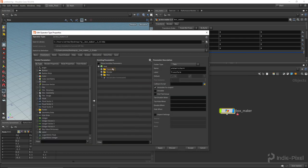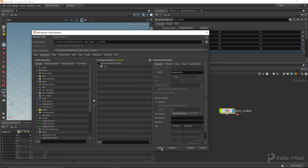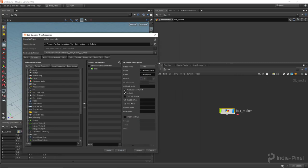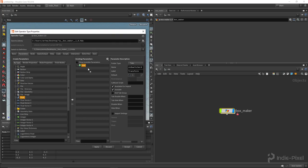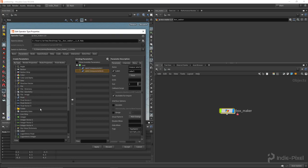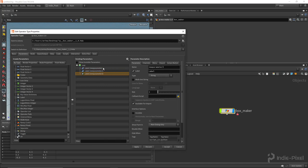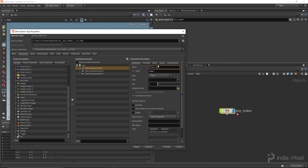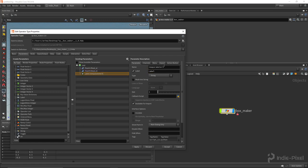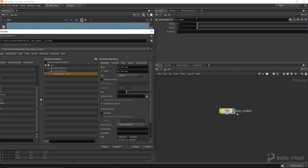We want to hide all of our default UI so we can add our own custom stuff. I'm going to create a couple of floats to test with and a string parameter. I'll name them float_a, float_b, and my_string. Hit apply to get our own custom parameters in there.